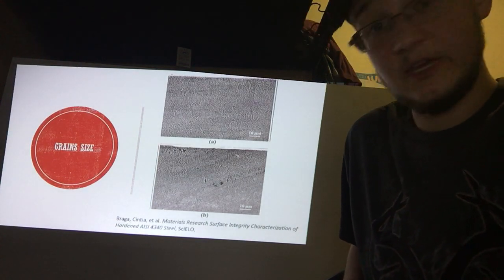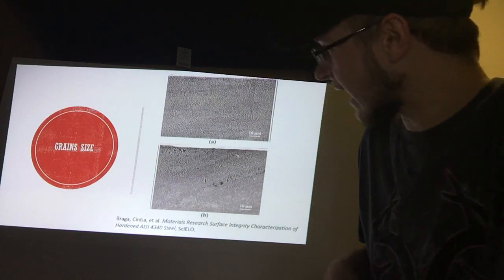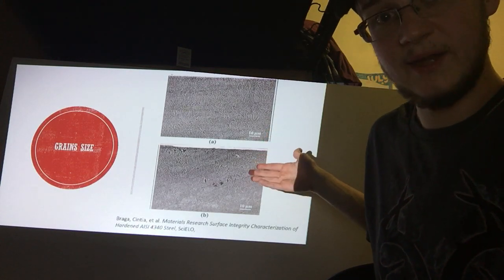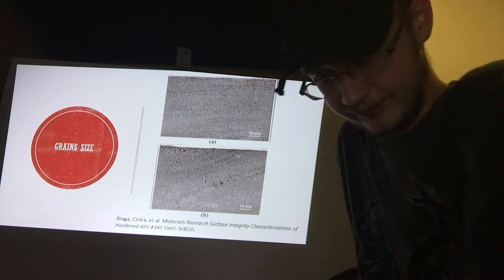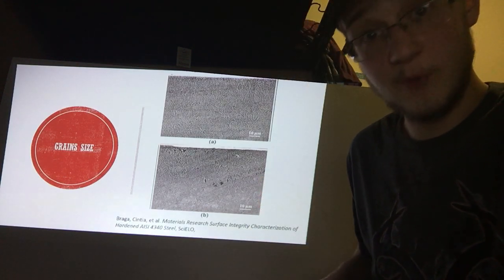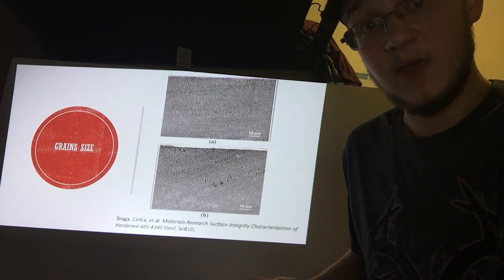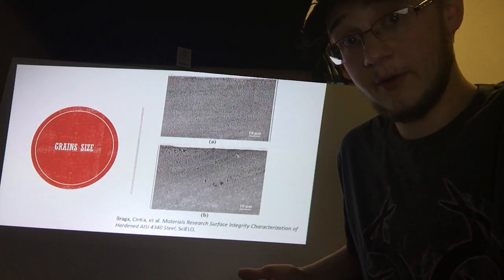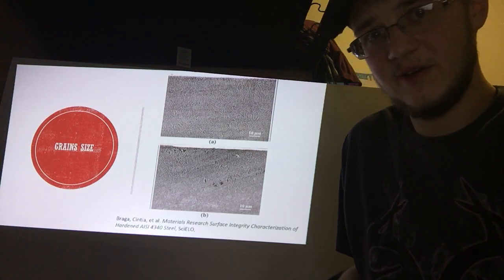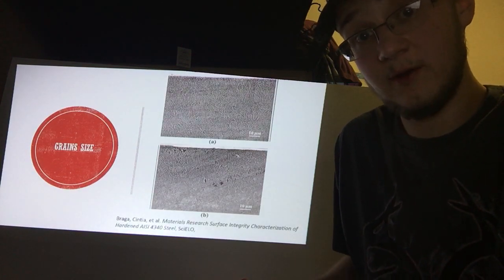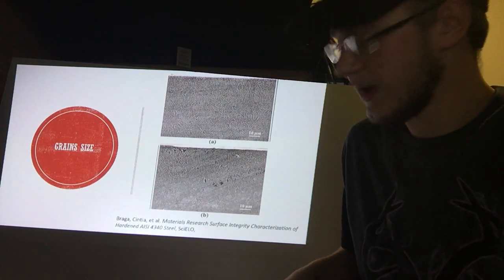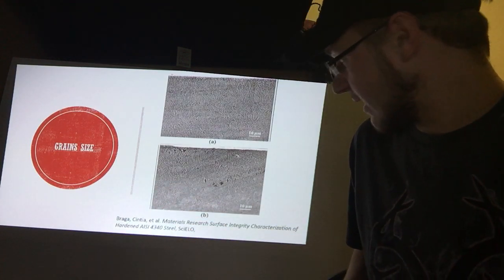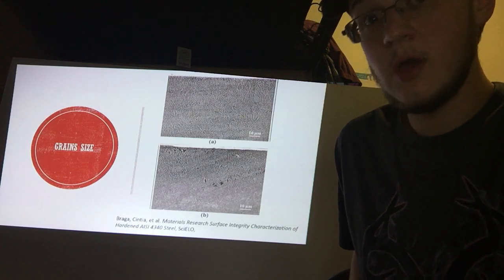Here we can see the different grain patterns that you can get with 4130 steel when it is first created. These are very small grain patterns. If a much larger grain pattern is needed, you can heat treat the material, allowing the different grains to come together and form much larger grains. This can lead to crystals that can take up a large percentage in micrometers or even more.